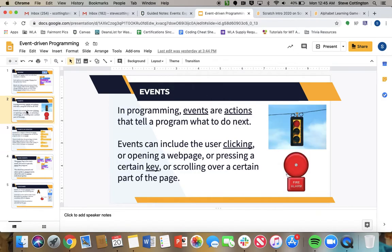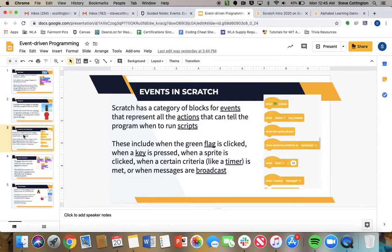I put these pictures up here. If you want to think of real life things, when you see a red light, you stop, right? When you see the green light, you go. The fire alarm tells you, hey, it's time to get out of this building. All sorts of events exist. You guys talked about that in the do now.